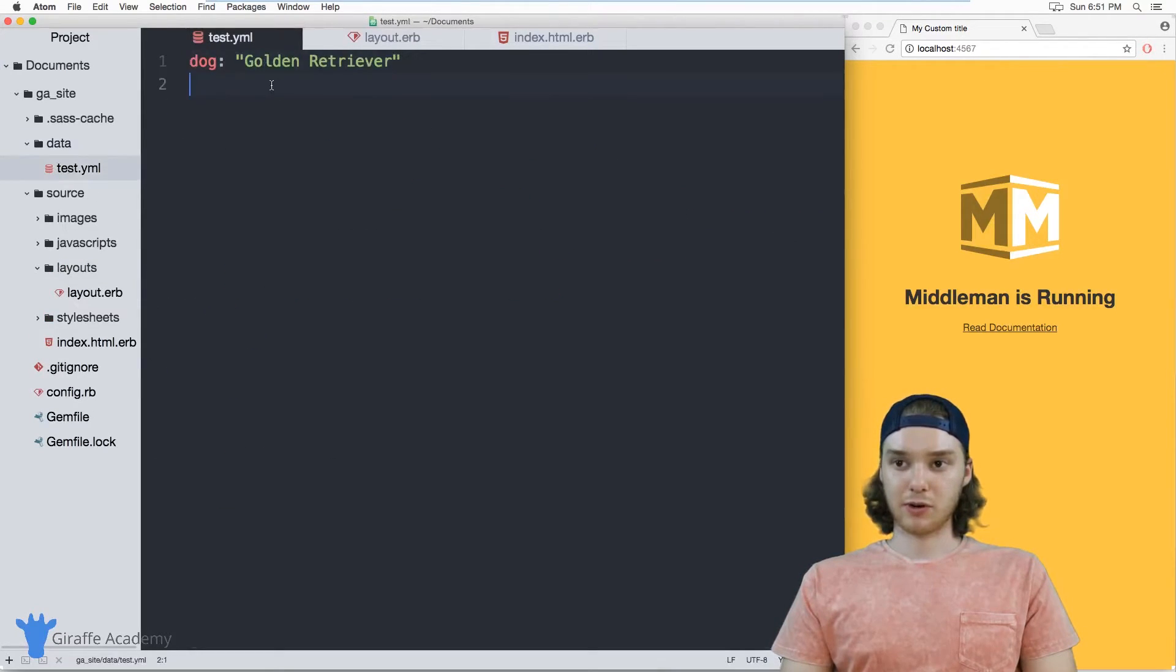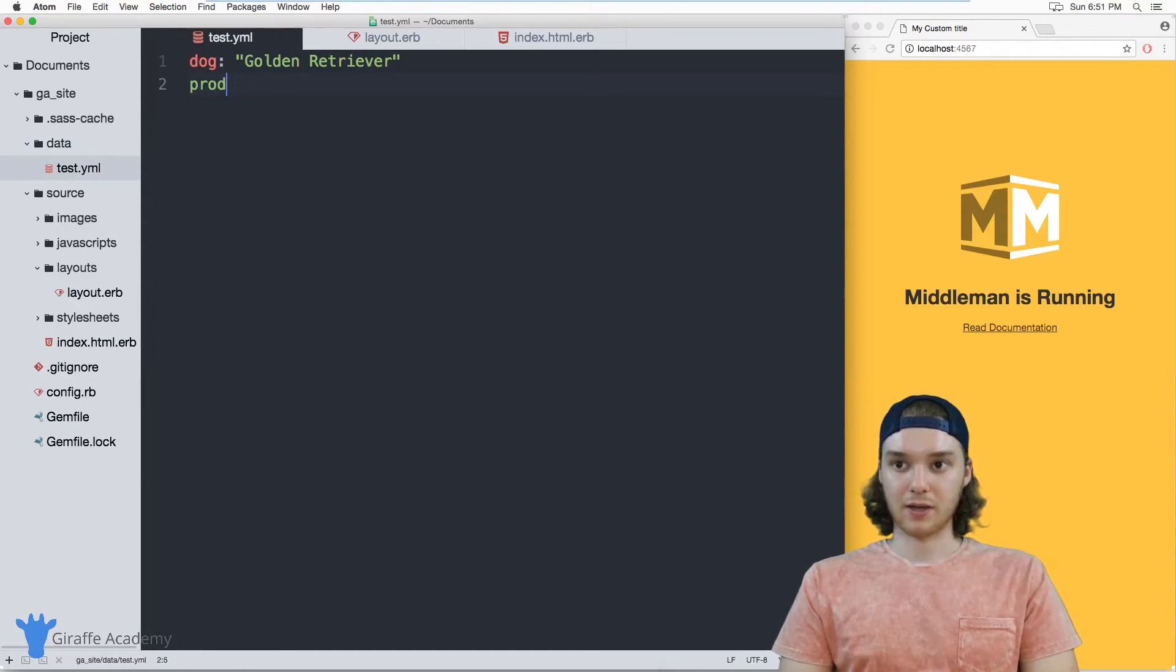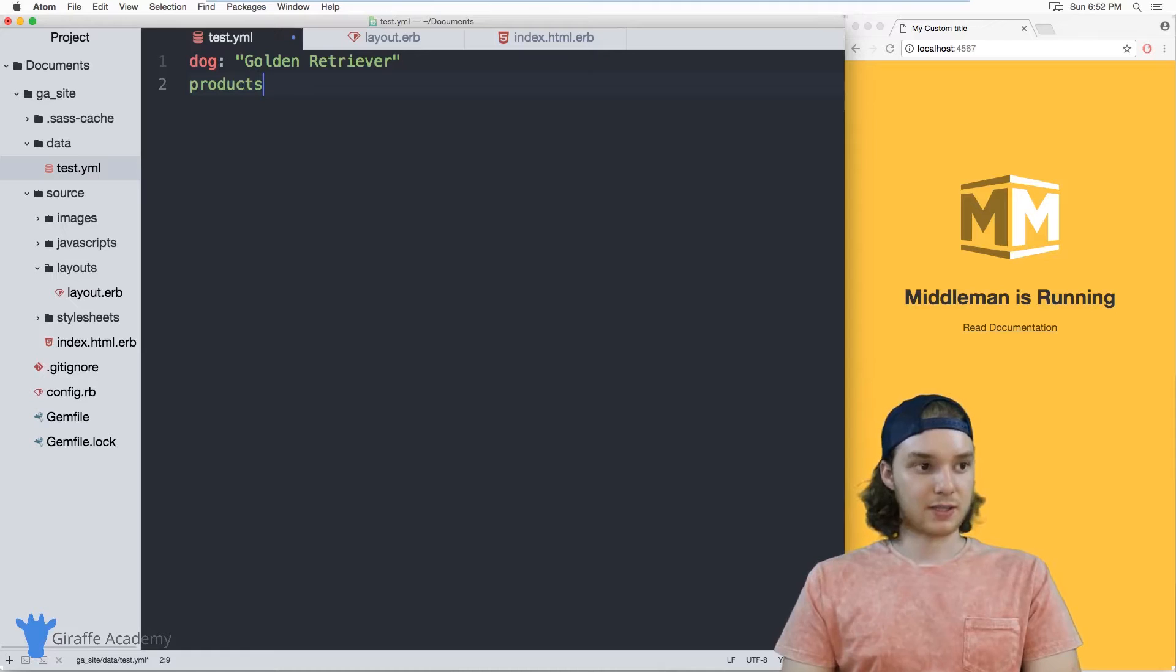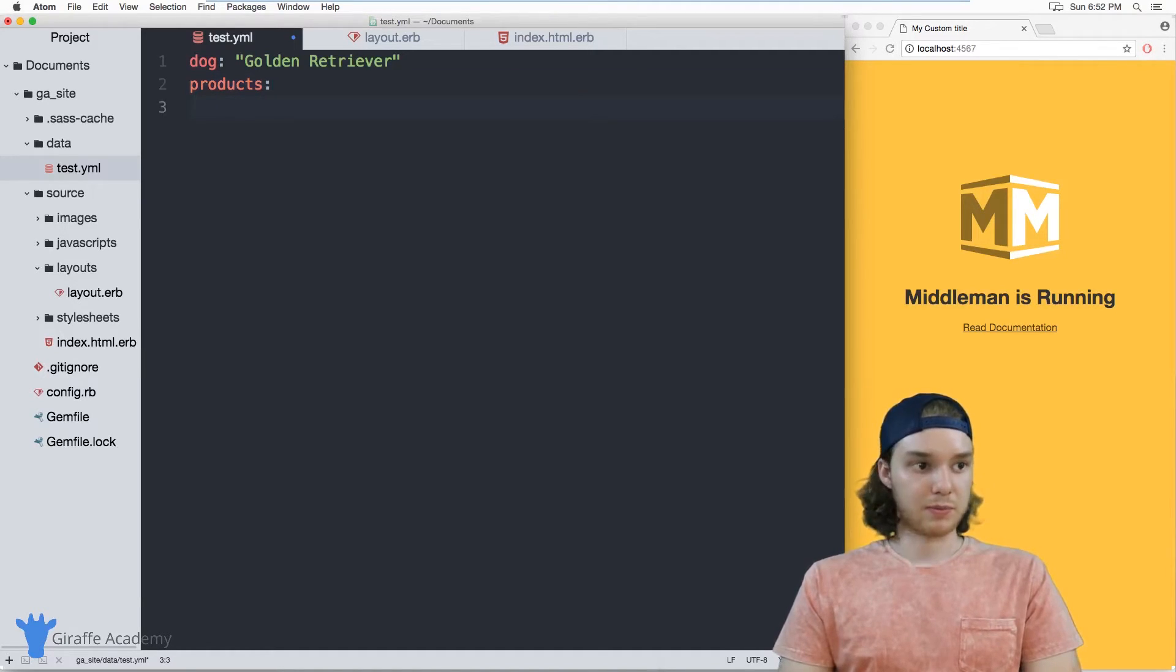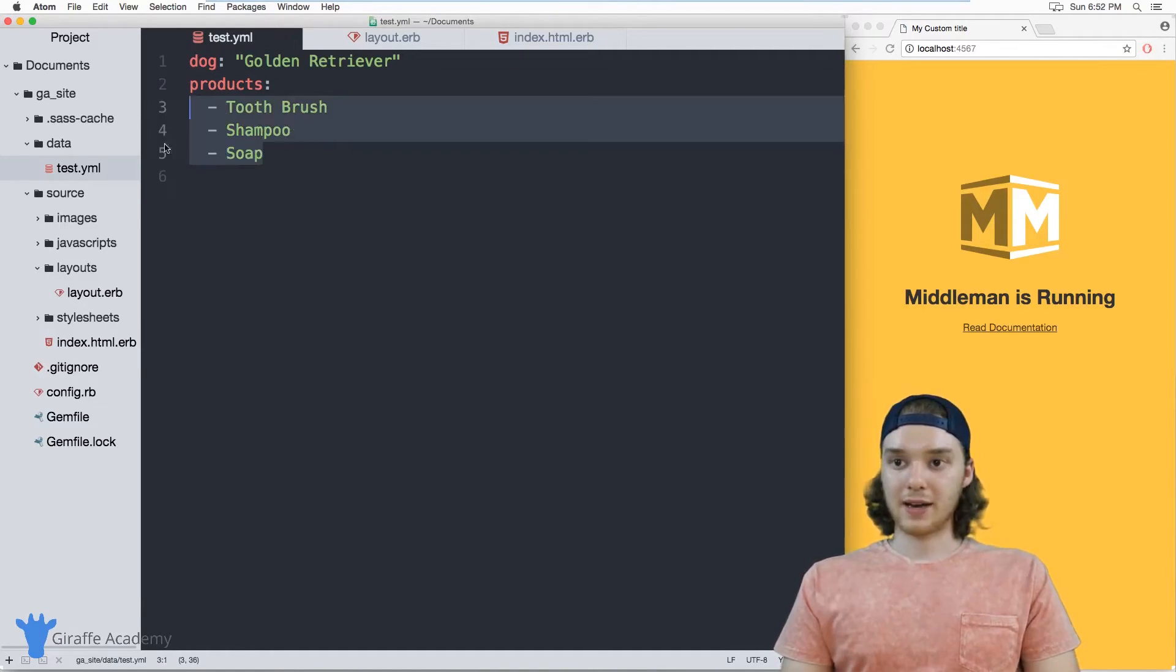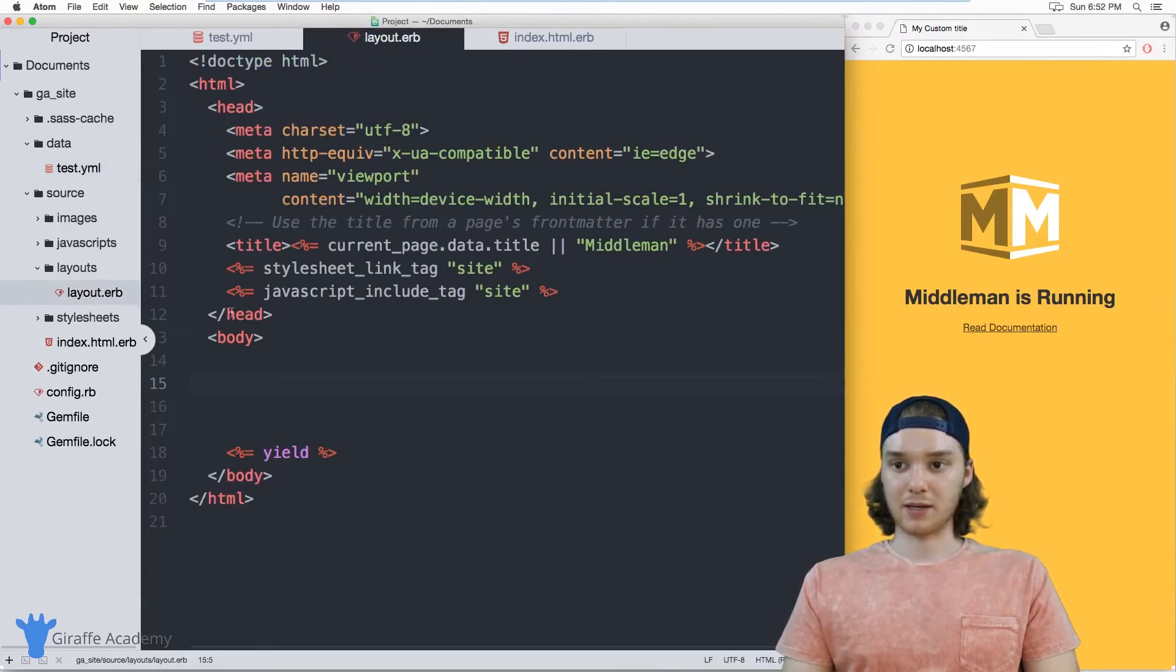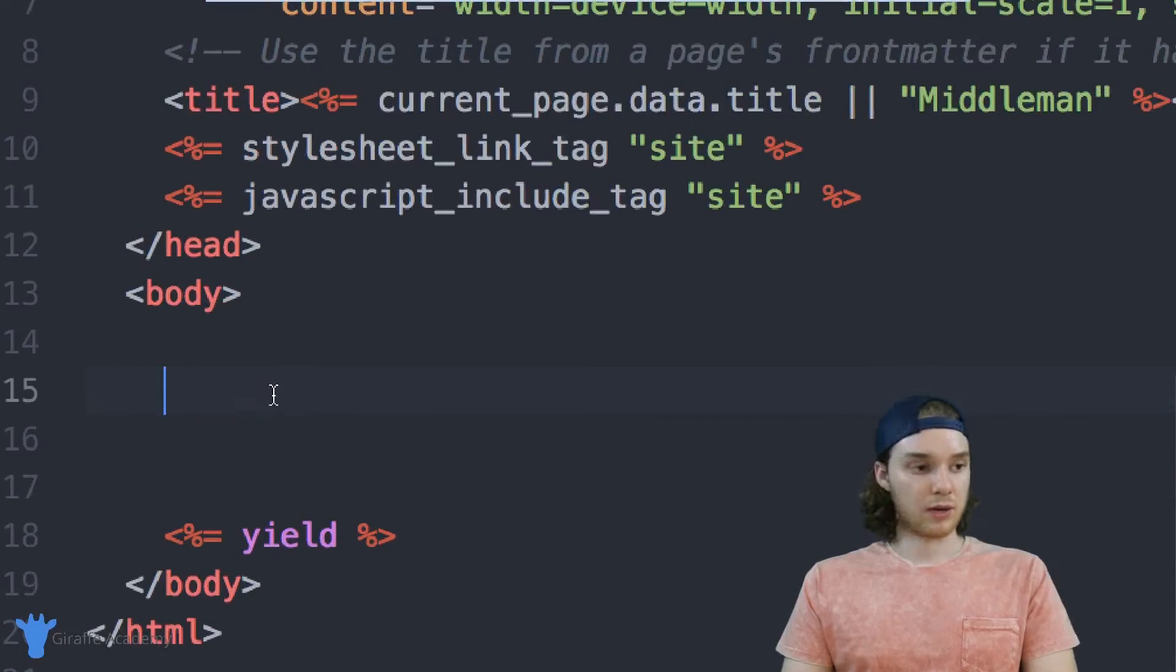And the way that we can print out elements is fairly similar to the way that we access them. First thing I want to do is just create an array inside of here. So I'm just going to call this 'products', and inside of this products array, we can just put different products that might be available on our website.